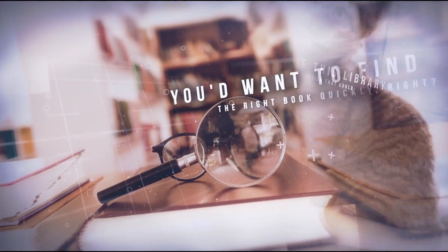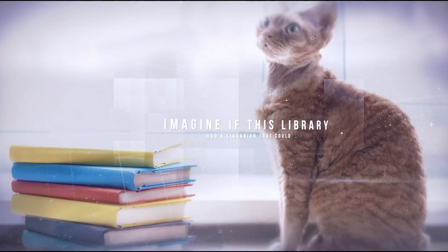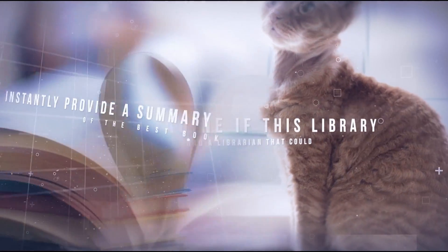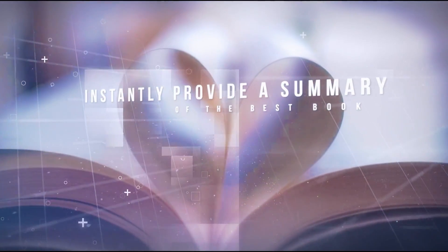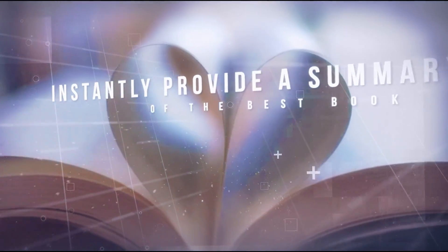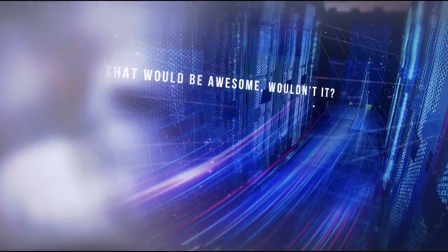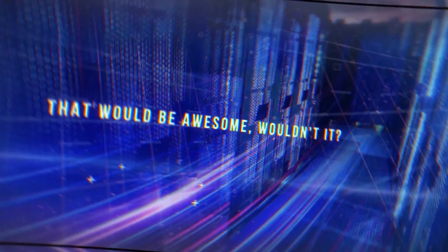Imagine if this library had a librarian that could instantly provide you with a summary of the best book for your question. That would be awesome, wouldn't it?